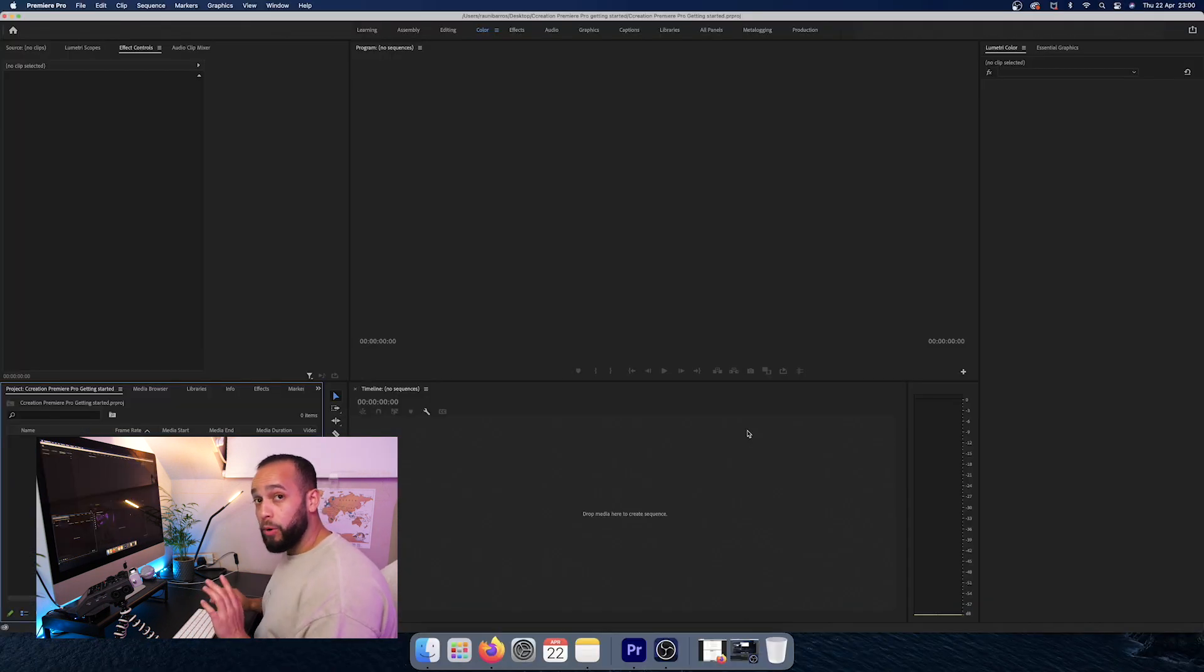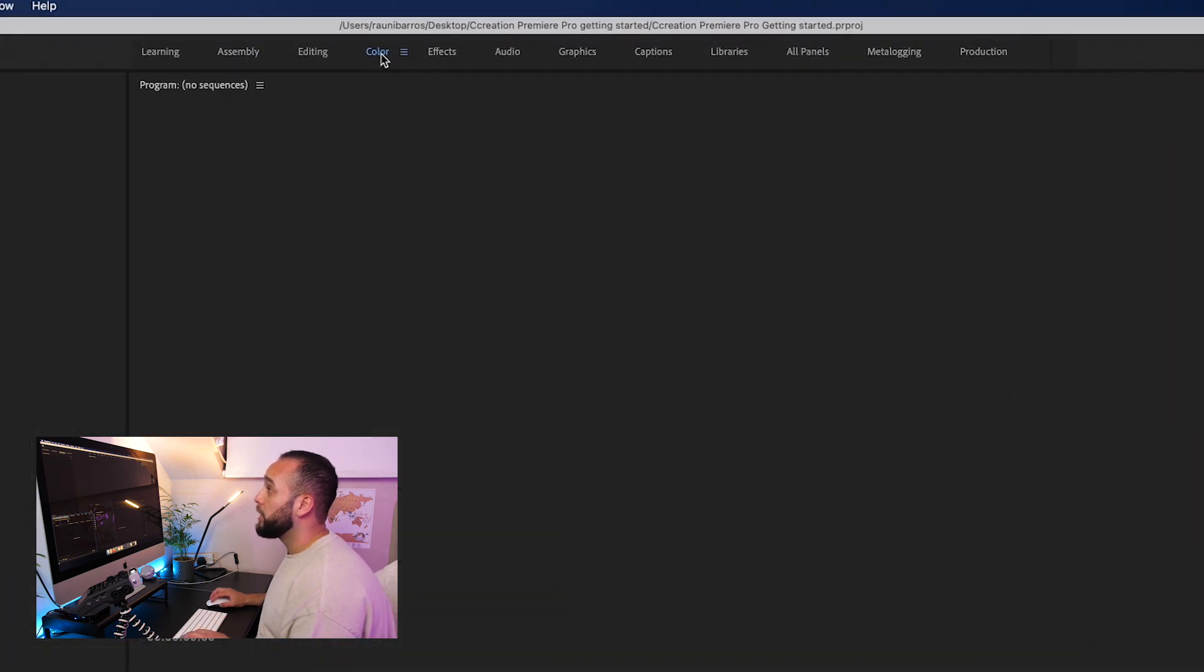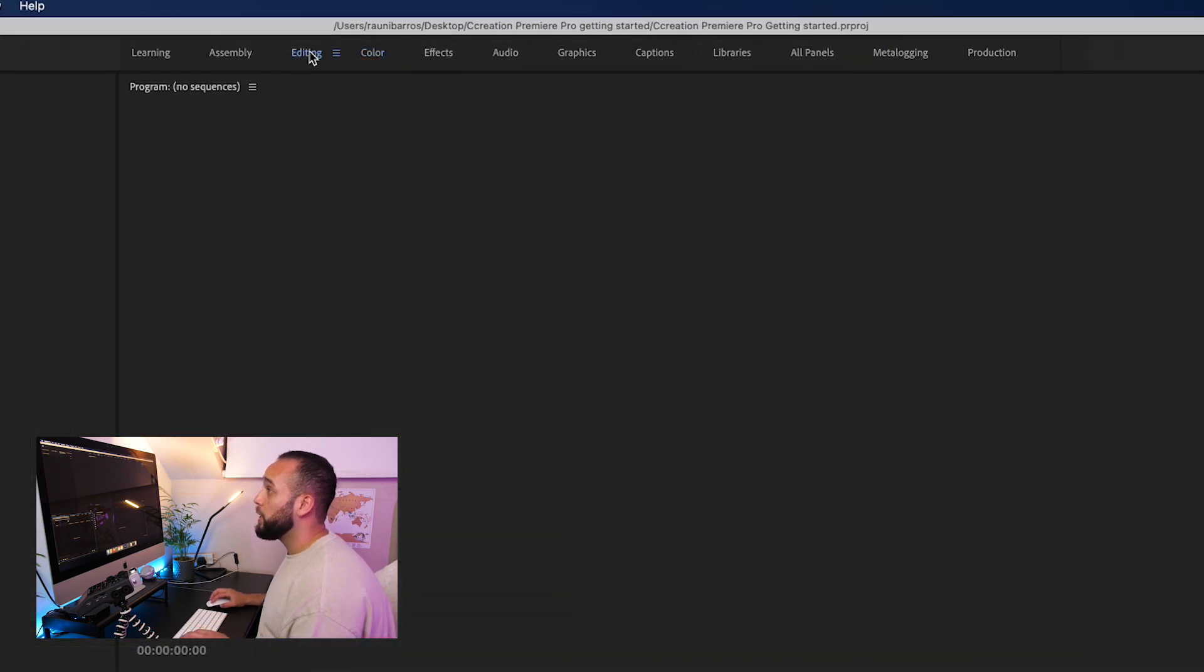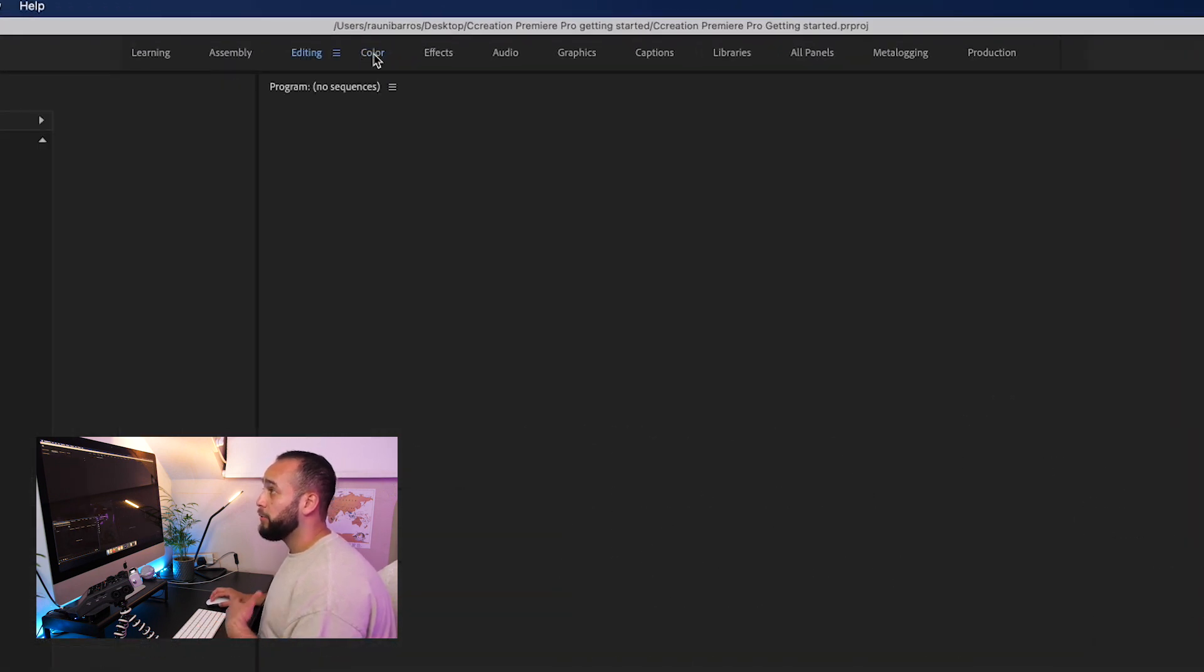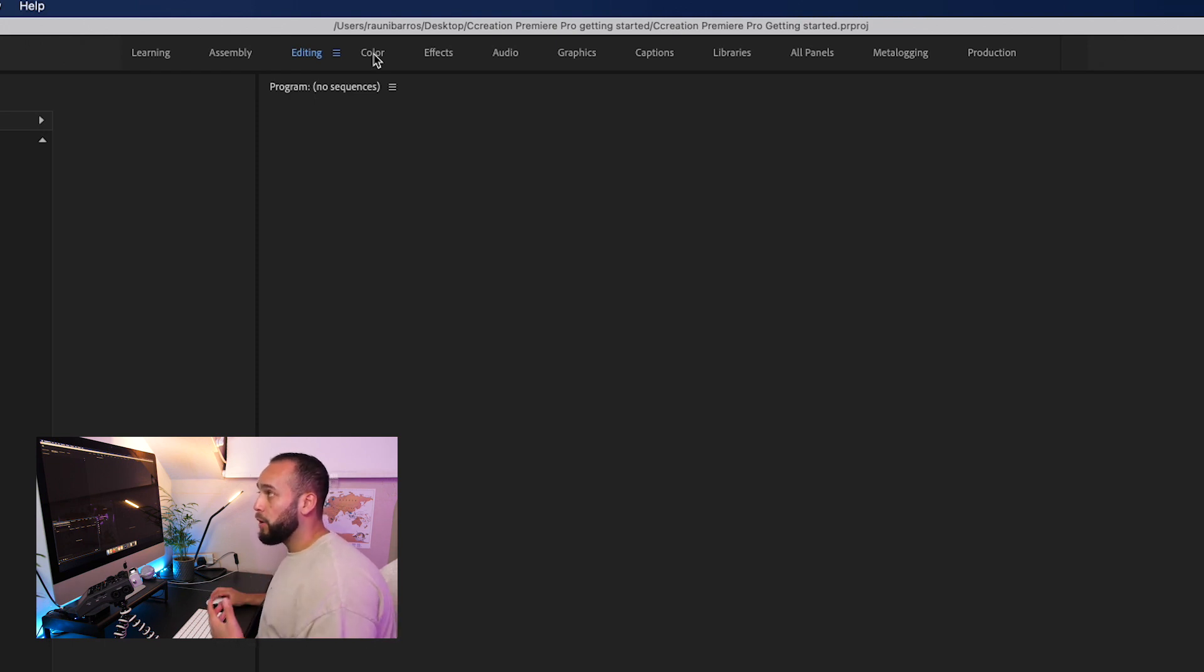And one important thing that when you want to start editing, you want to be either on the colors or the editing tab. Now I prefer to be working on the colors tab because it's easier for me, but both can work pretty well.